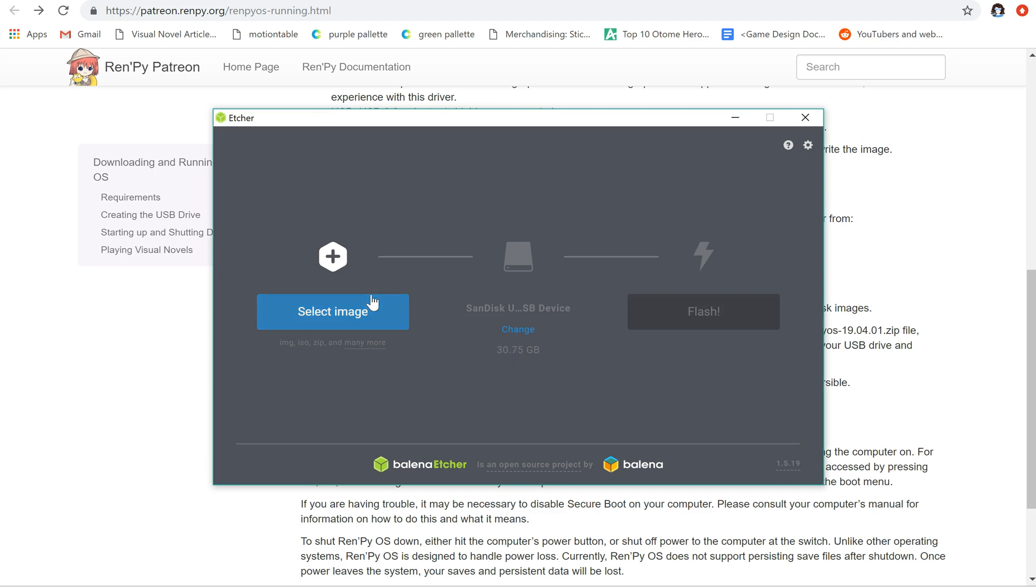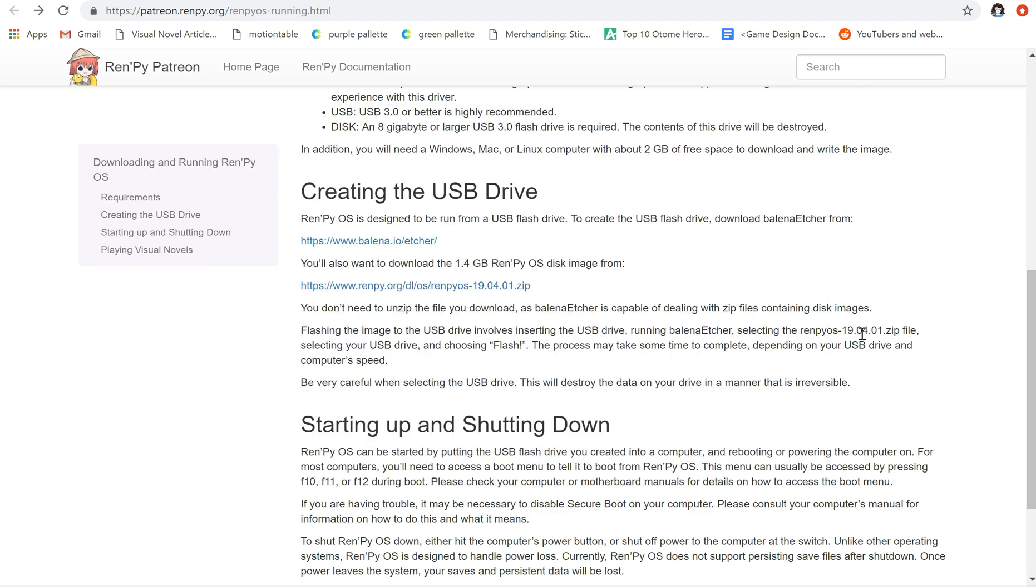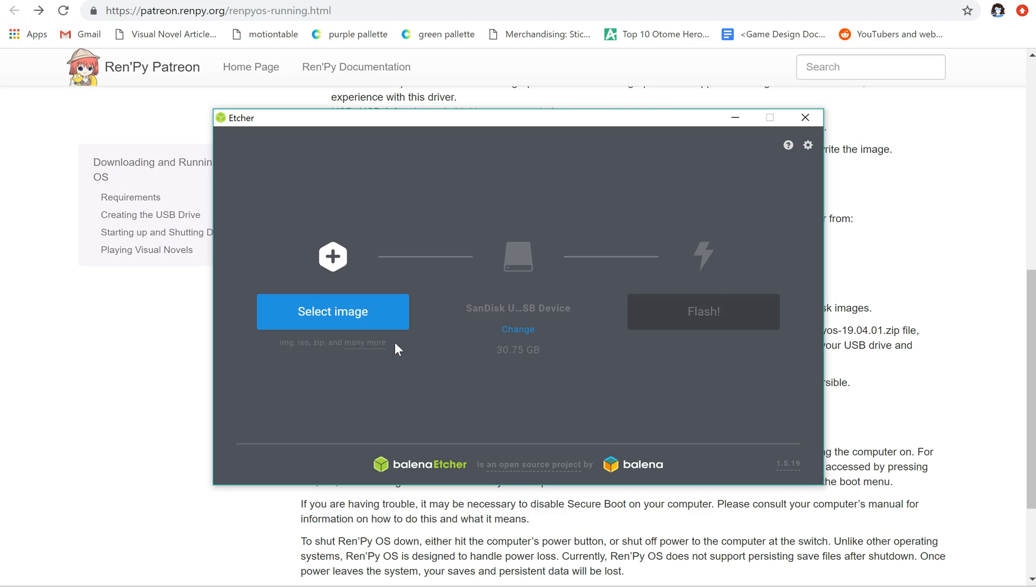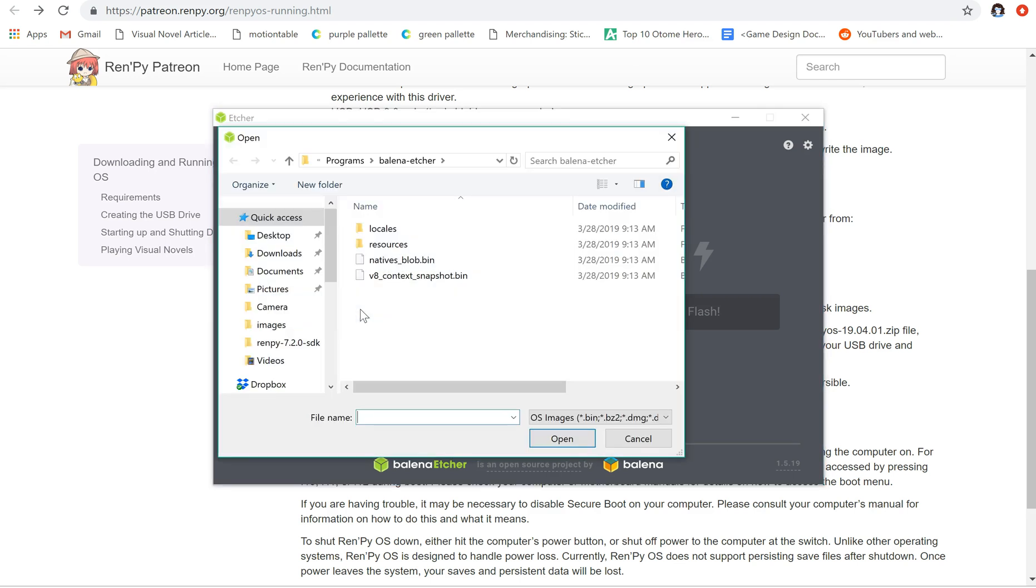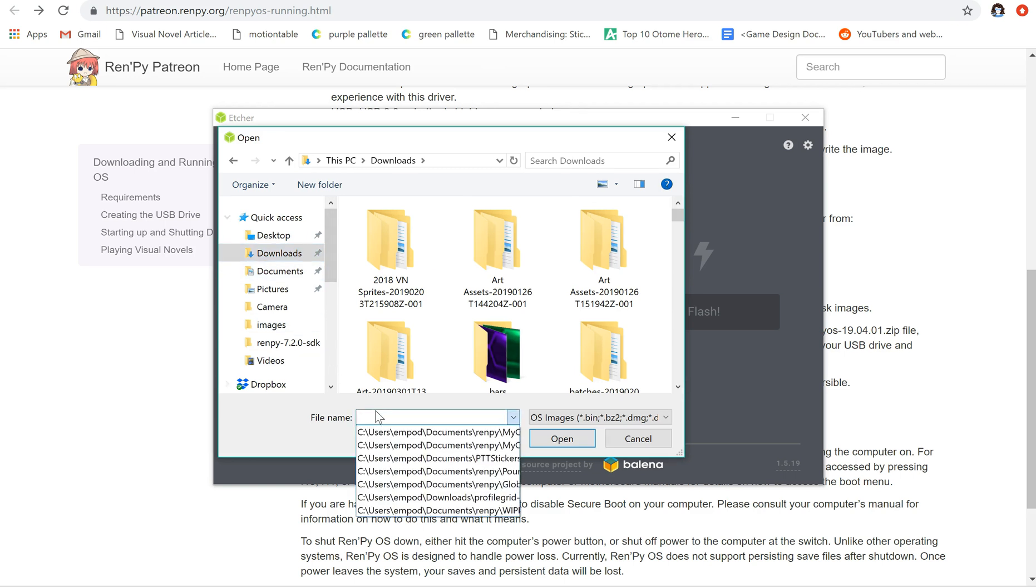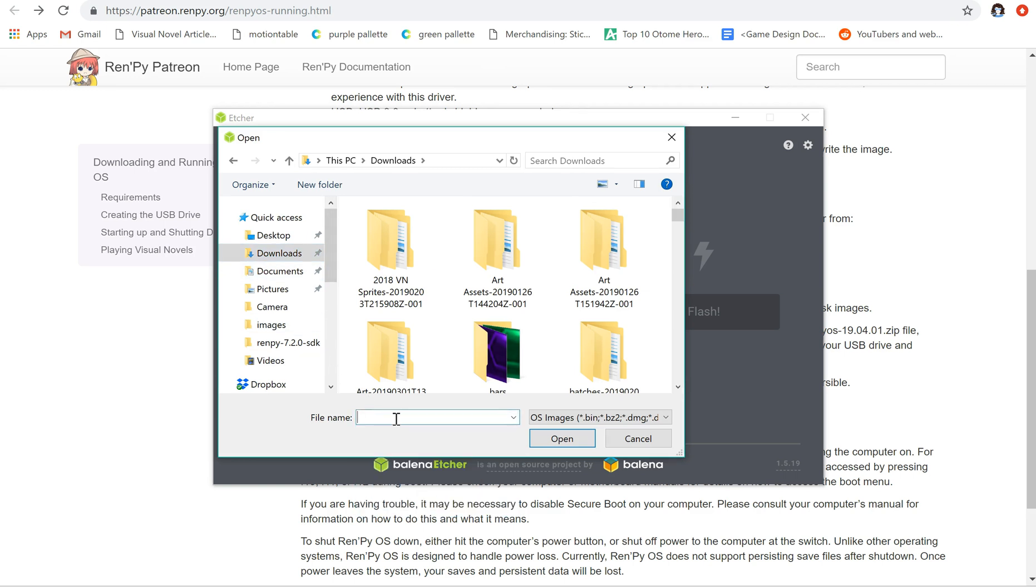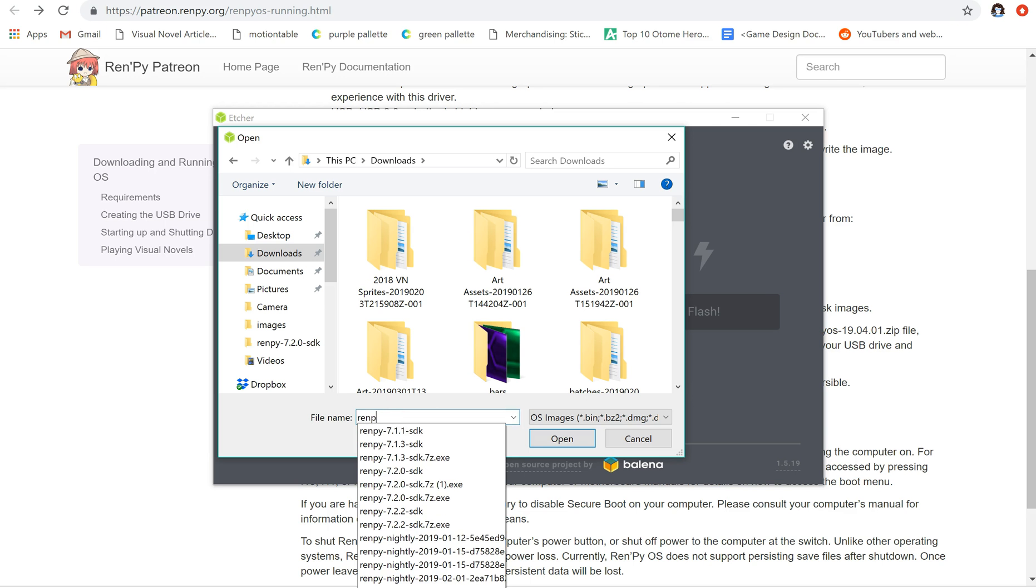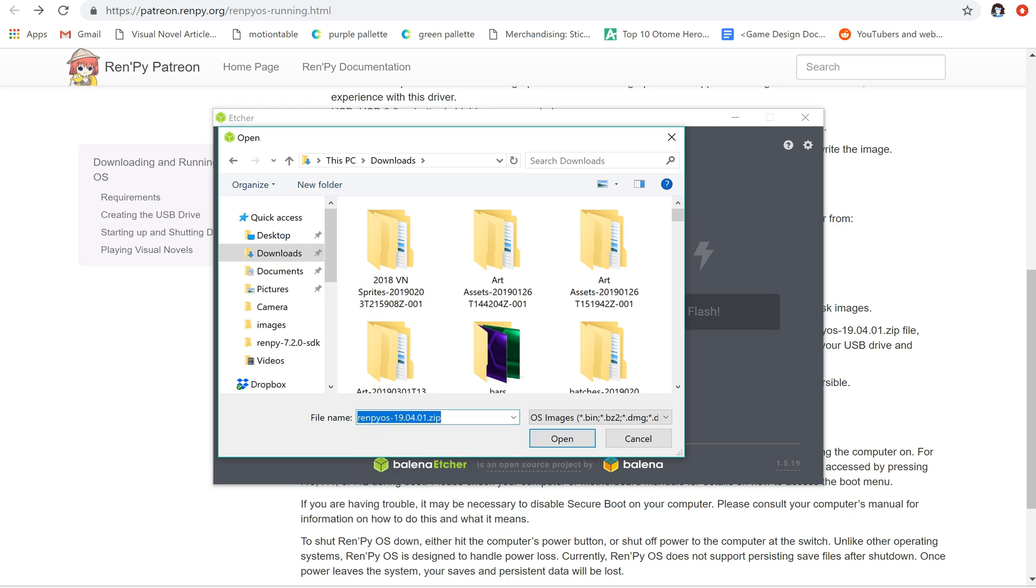Okay, so we're going to select our image. Let's look at the instructions. We're going to insert the USB drive, run it, select the OS, select the USB drive and choose flash. So I'm going to go ahead and do that. Select my image. I've got it in my downloads folder. RenPy OS right there, fresh download.